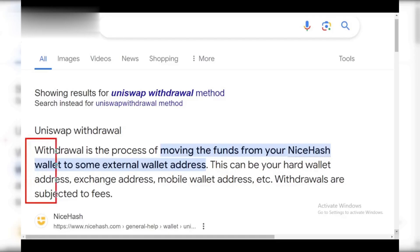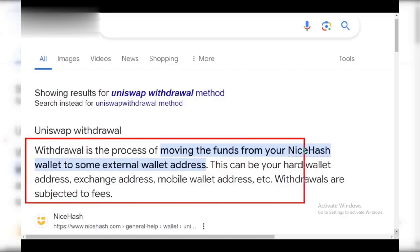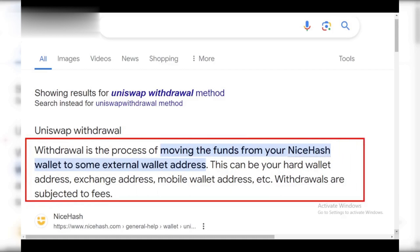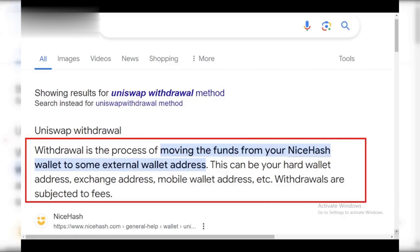Step 3: Cash out to bank. Once your crypto arrives at the exchange, log in and navigate to the Sell or Withdrawal section. Choose your preferred withdrawal method — usually bank transfer — and follow the exchange's instructions.